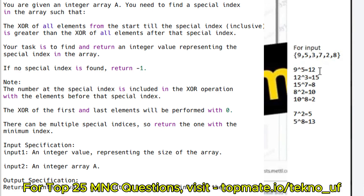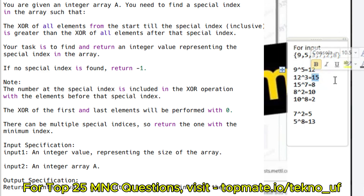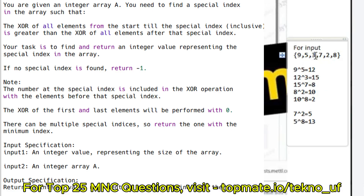Taking the example array [9,5,12,3,7,2,8]: performing 9 XOR 5 XOR 12 XOR 3 gives 15. The XOR of the remaining elements 7 XOR 2 XOR 8 is 13. Since 15 is greater than 13, index 2 (where element 3 is located) is the special index. The XOR from index 0 to 2 is 15, and from index 3 to 5 is 13, which is less than 15.